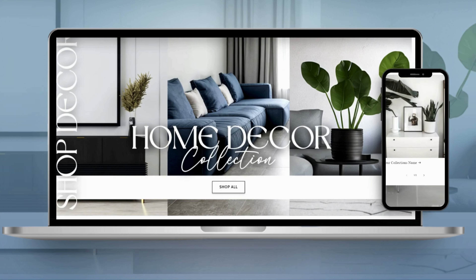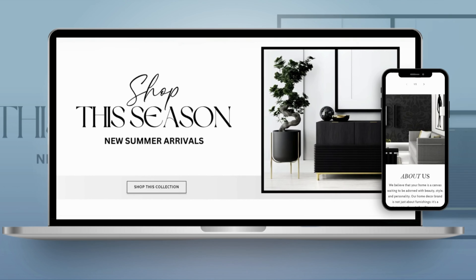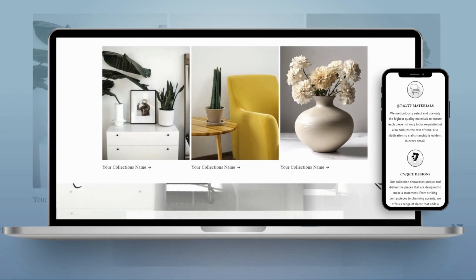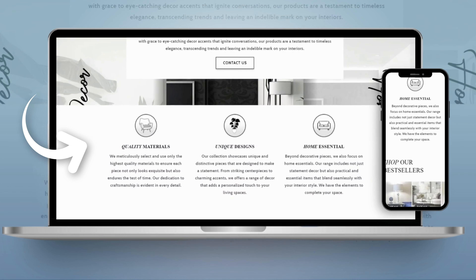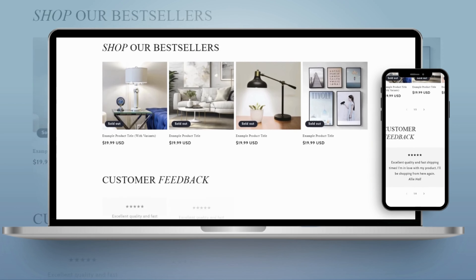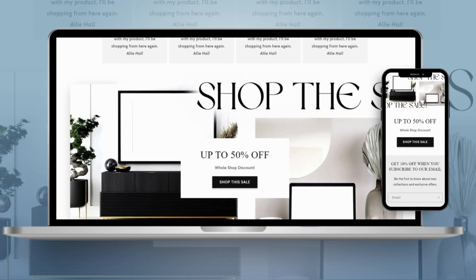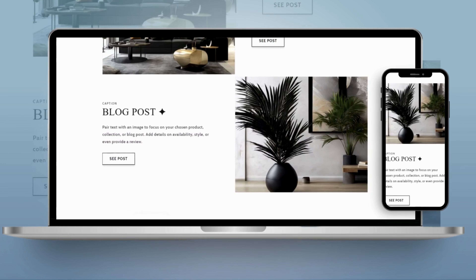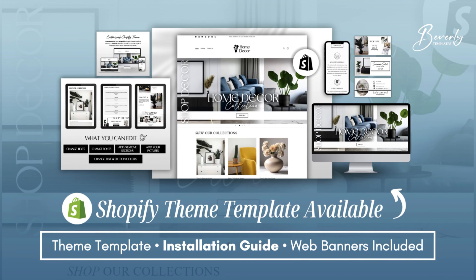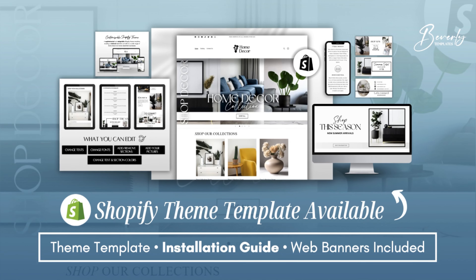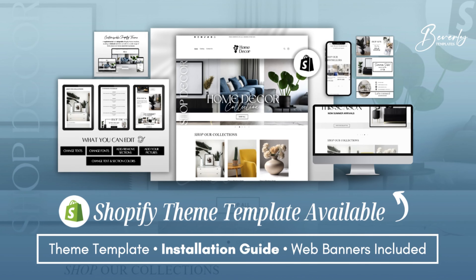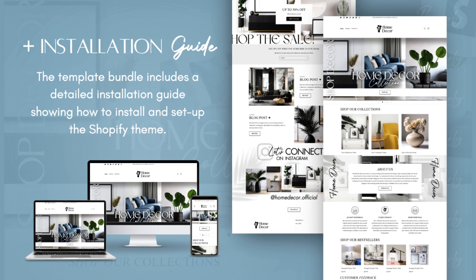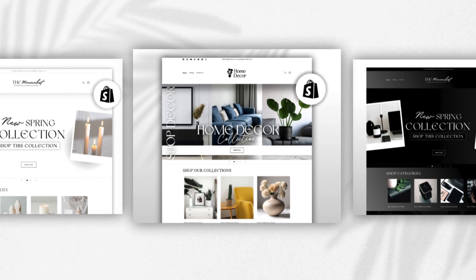Here is an example of a more advanced version of this website I created, showing how you can add a professional touch to your Shopify store. You can include a moving slideshow, sections to highlight your brand's quality and uniqueness, featured collections, a customer reviews section, and even blog posts on the home page. If you're interested, this is one of my Shopify theme templates I put together — designed for home decor, furniture, and appliance businesses — and it's fully customizable.